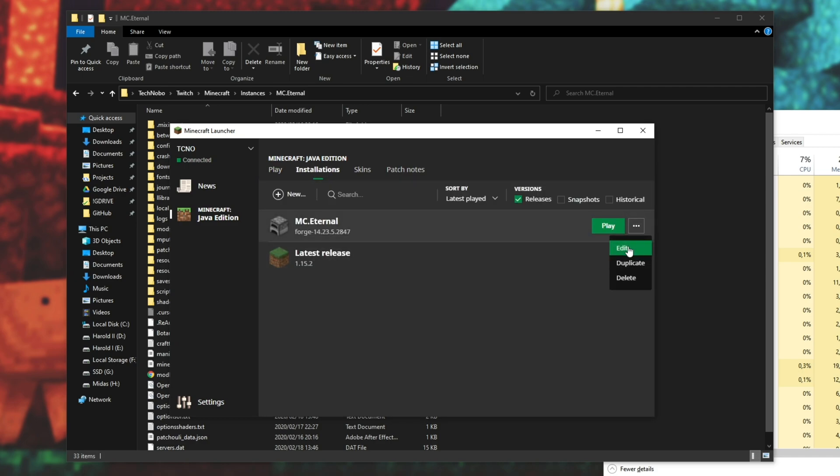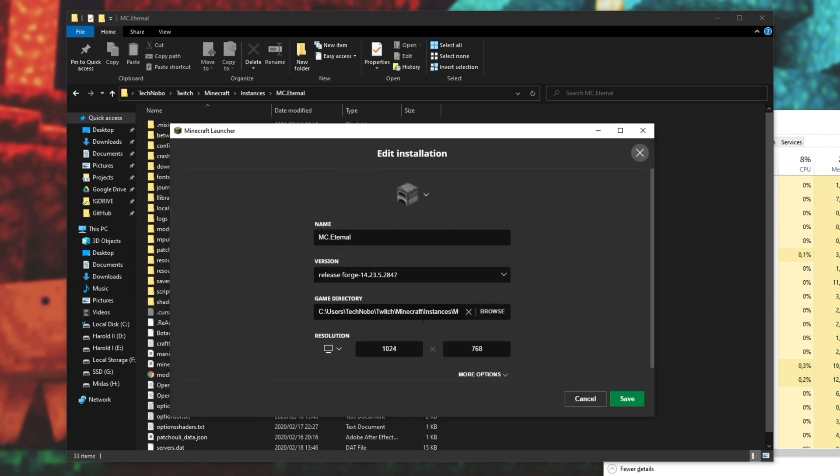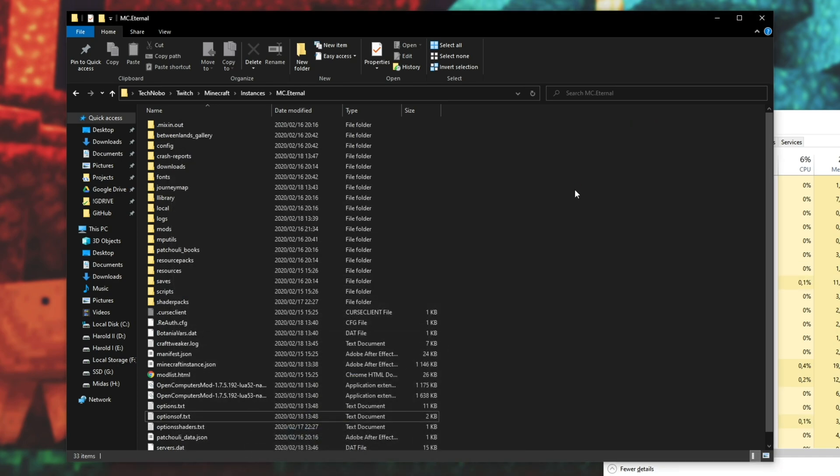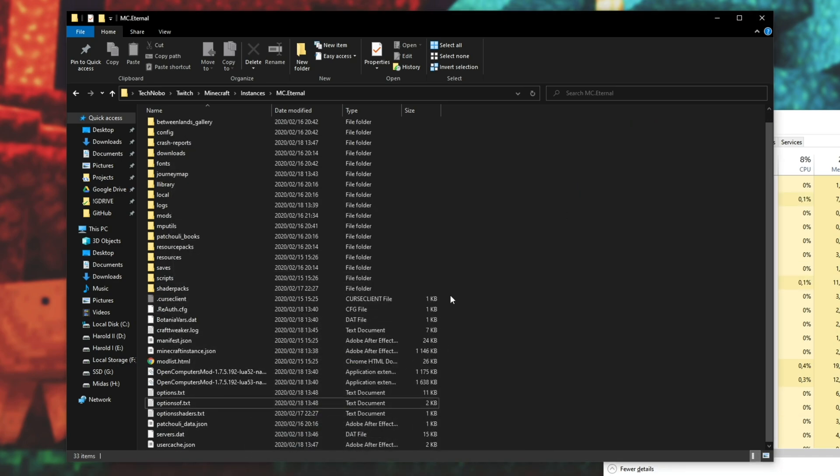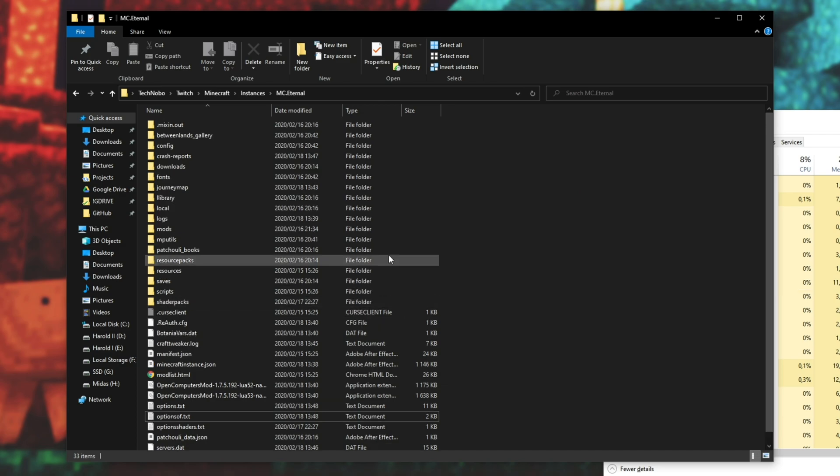Of course, if you're using the game launcher itself, you can hit the installations at the top, click the three dots, edit, and then navigate to this folder over here. And then we're basically in this same place here.